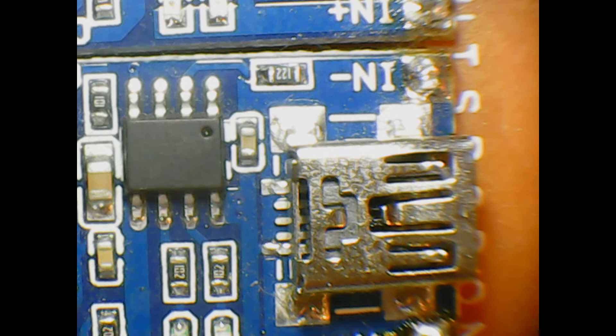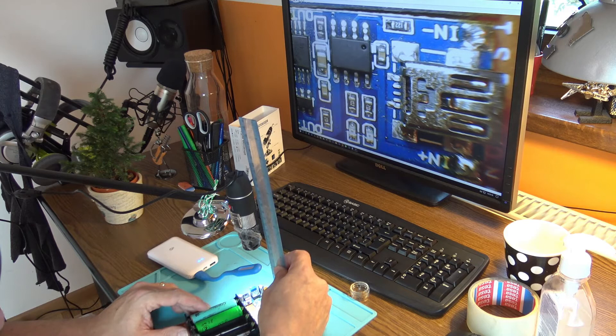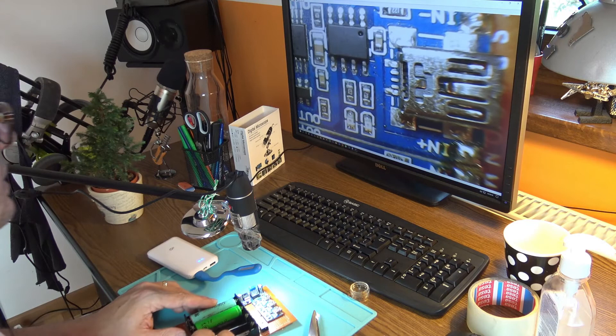And now I have a much better distance for working. We have like eleven, twelve centimeters to the board. It's way better, way better. Like I said before, the stand is very important in this case.